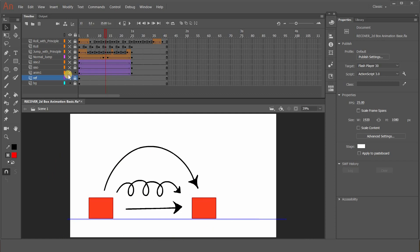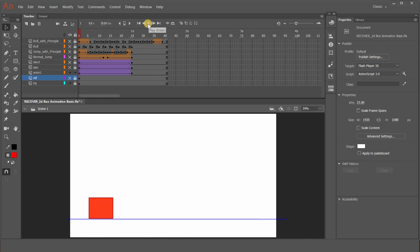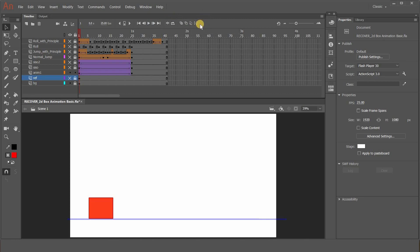I've created a BG layer and a reference layer where I placed two objects to give you an idea of where the square will move from and to. This is only for display and guidance. The third layer is where I created the animation without any principle. Let me hide the guide so we won't get confused. To play the animation, you can press Enter or hit Play. These icons are onion skin — one shows outlines, one shows multiple frames. I'll explain these tools in future videos.